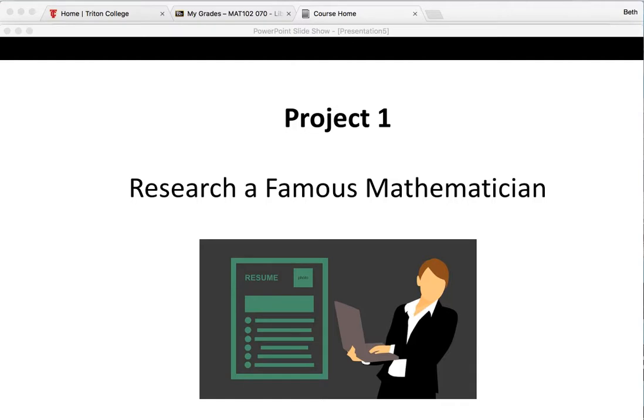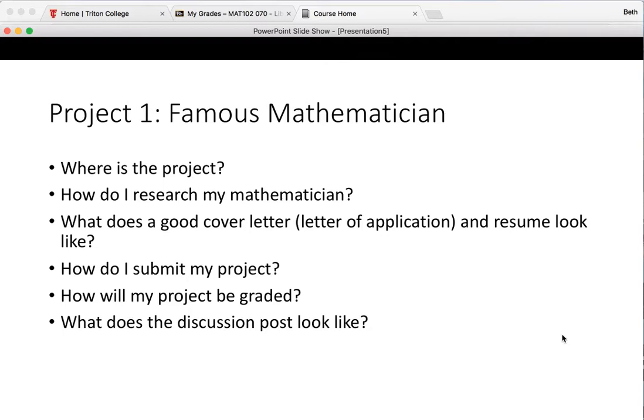Hi everybody. I wanted to help you get started on your first project. In your first project you have to do a little bit of research on a famous mathematician. You're not going to be reading books about this mathematician, you're just going to get some information about them so that you can write a resume and a cover letter for them.